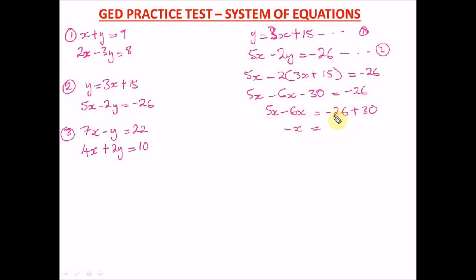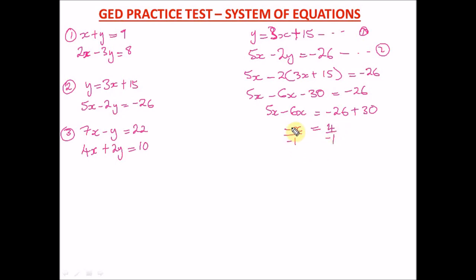5x minus 6x gives negative x. Taking negative 30 to the right: negative 26 plus 30 gives positive 4, since 30 minus 26 is 4. So negative x equals 4. To cancel the negative, we divide both sides by negative 1 — there's an invisible negative 1 in front of x. So x equals 4 divided by negative 1, which gives us negative 4.